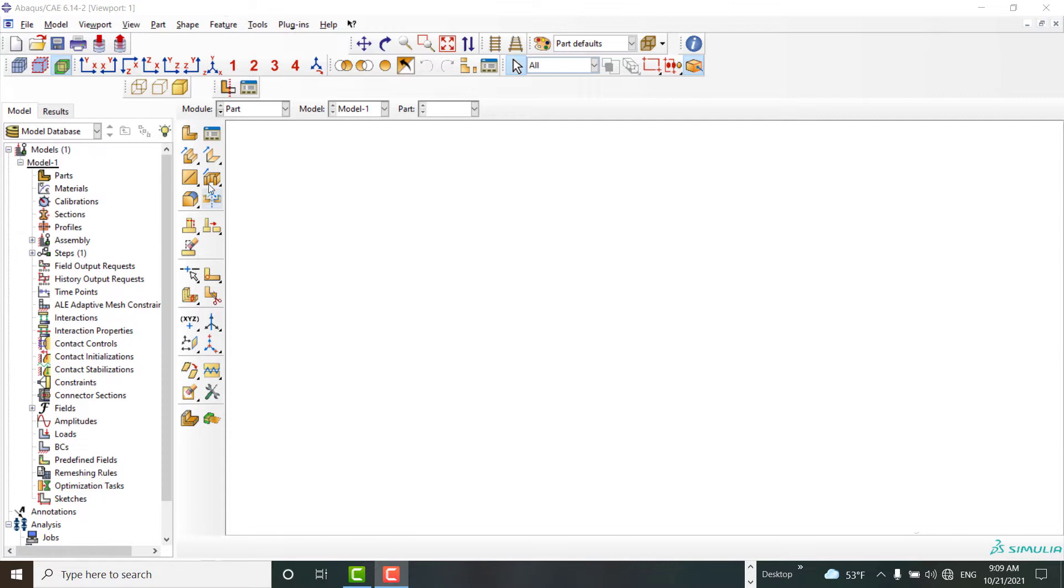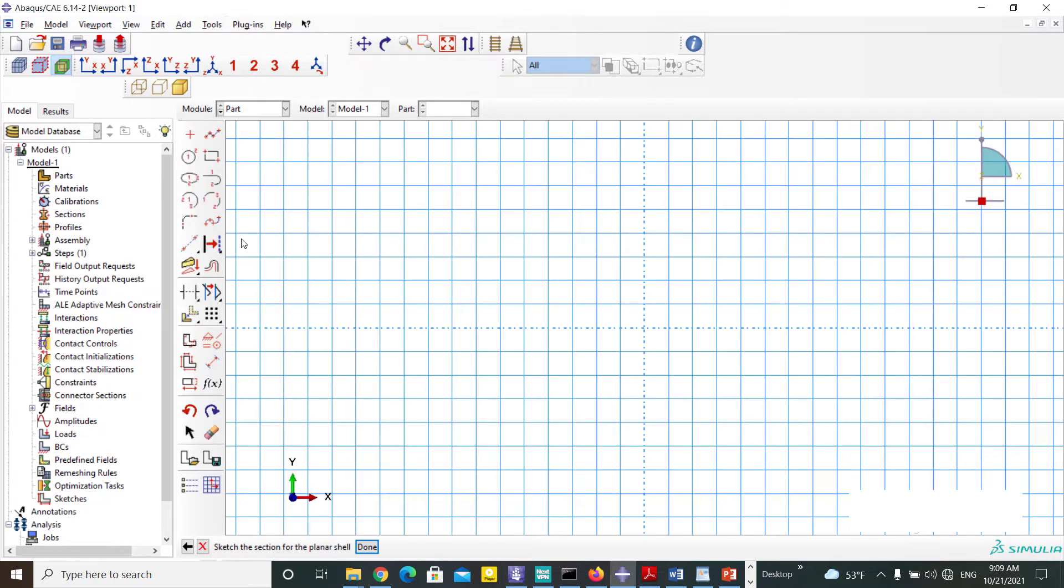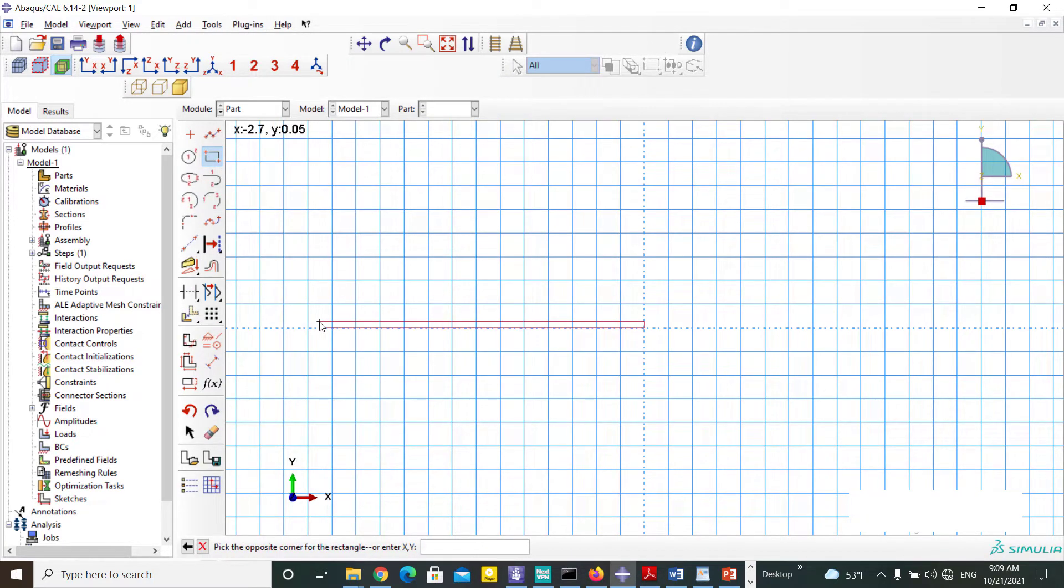To create a simple INP file, at first we are going to create a simple CAE model. This model contains a rectangular column which is subjected to pressure on the top and fixed at the bottom.